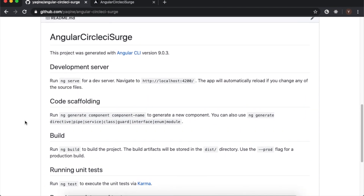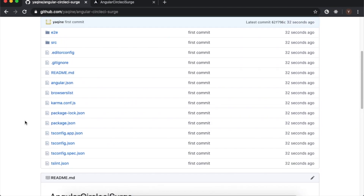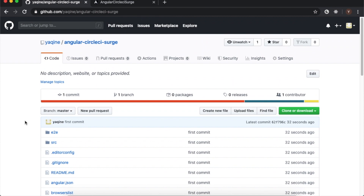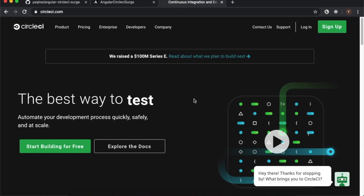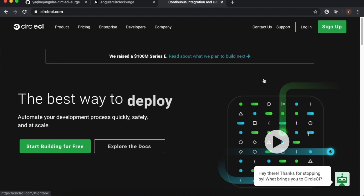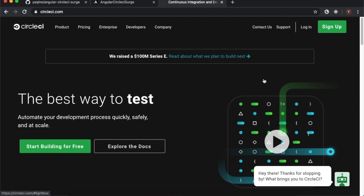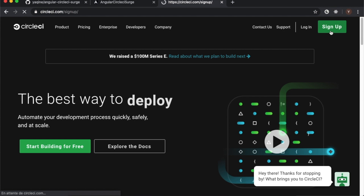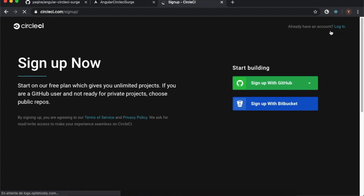We finished the first step. Now let's set up CircleCI — go to circleci.com and sign up for a free account. You can use GitHub or even Bitbucket.